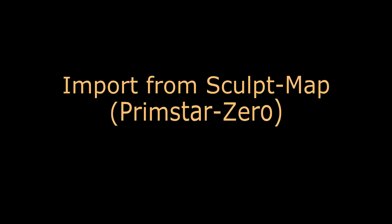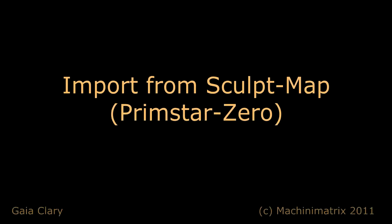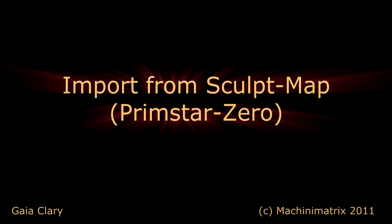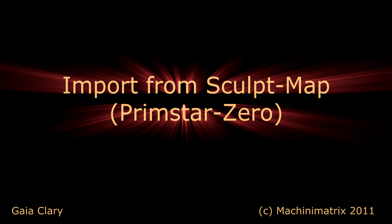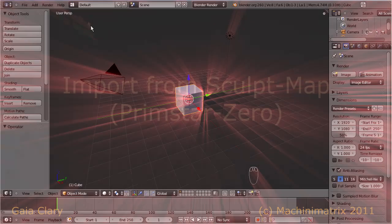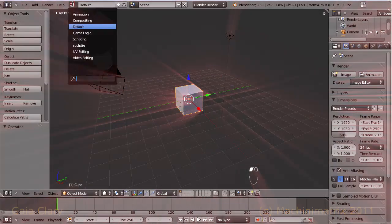Hello and welcome. This tutorial explains how to import a sculpt map by using the Primstar Zero templates library.